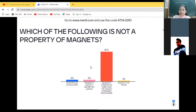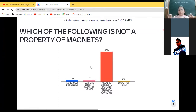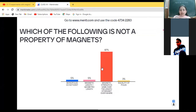For example, in the case of a bar magnet, the strength is maximum near the poles and minimum near the center of the bar magnet. So yes, option C is correct. Very good, students!